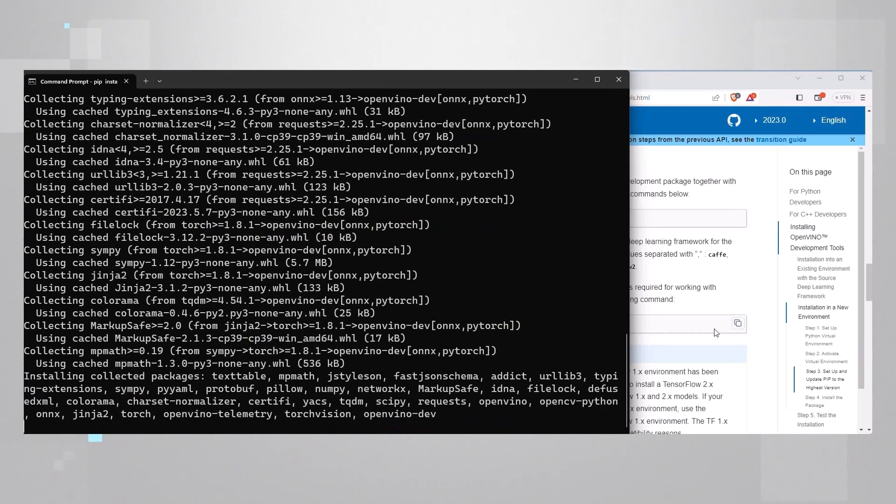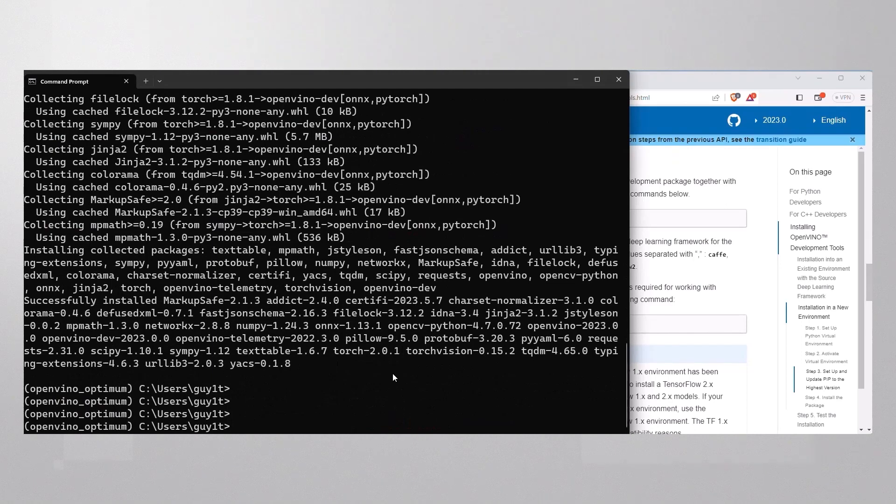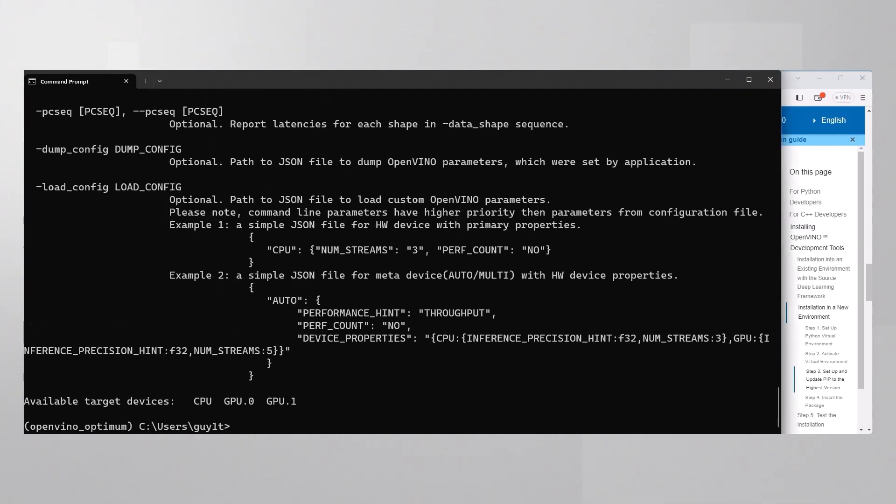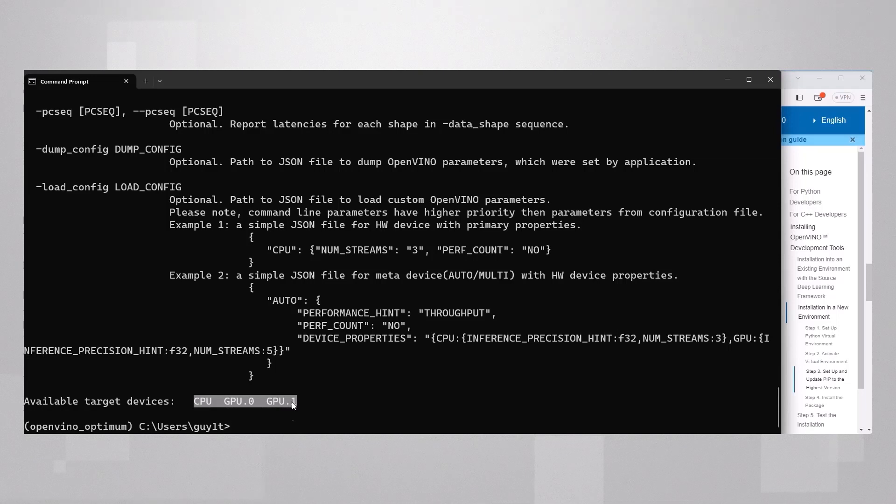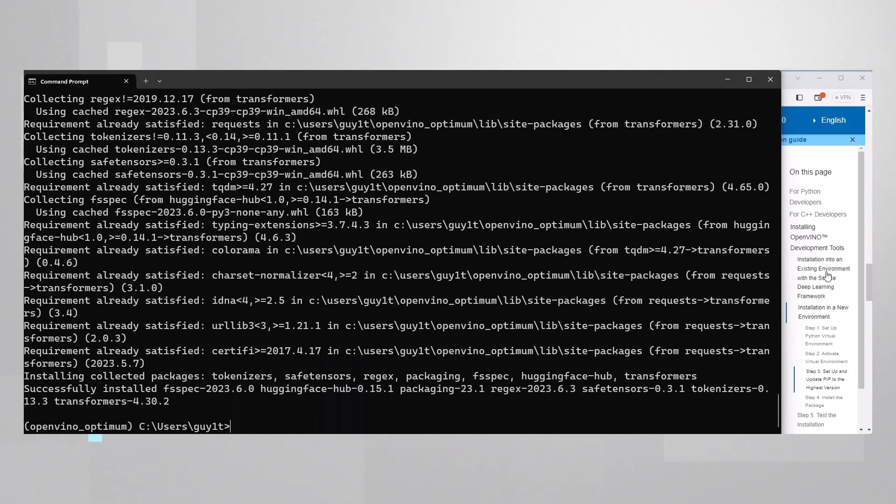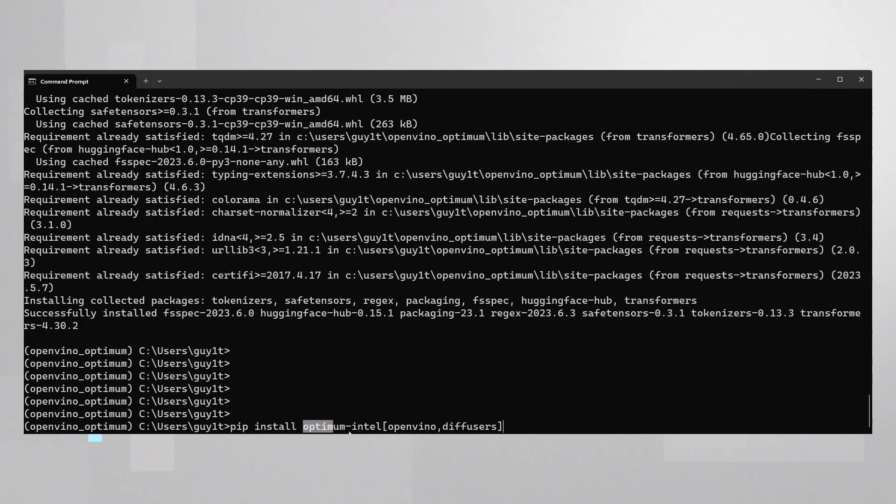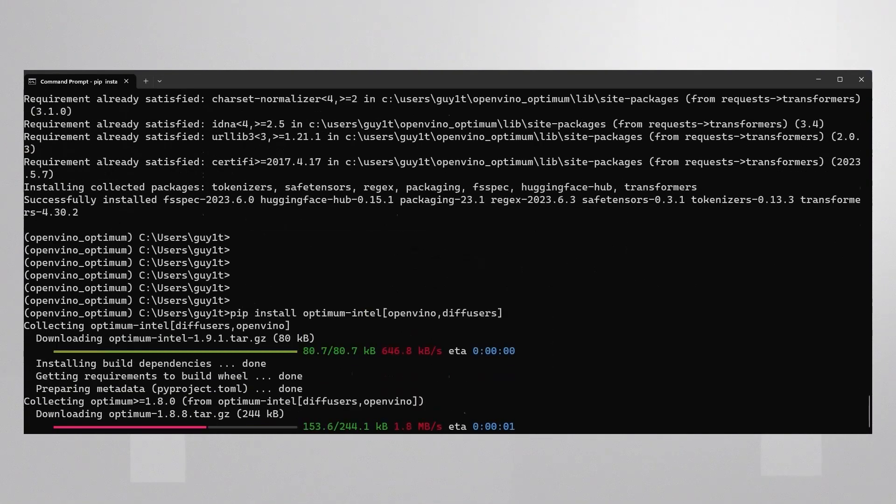A great way to check if OpenVINO is installed correctly is to run the Benchmark app. Benchmark app dash H and you see that my system has a CPU and two GPUs. Intel integrated GPU GPU 0 and Intel discrete GPU GPU 1. Install transformers and install Optimum Intel with diffusers and we are all set.